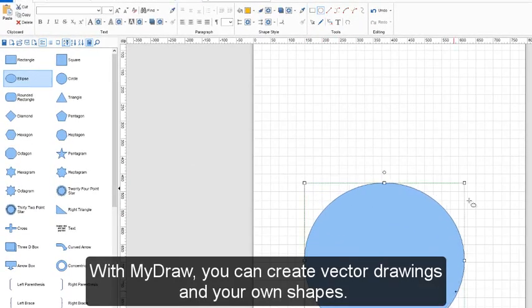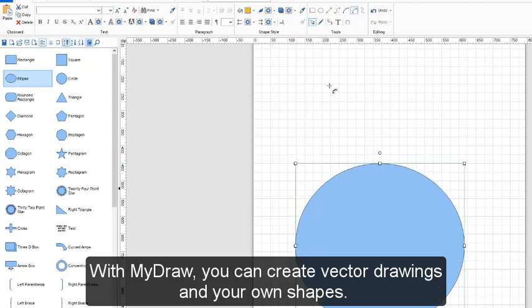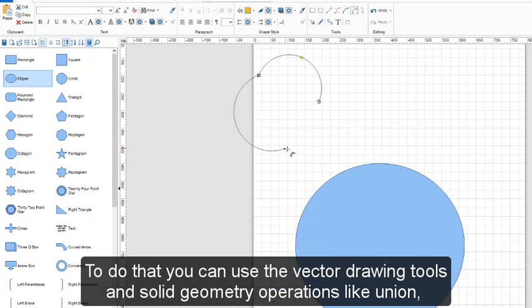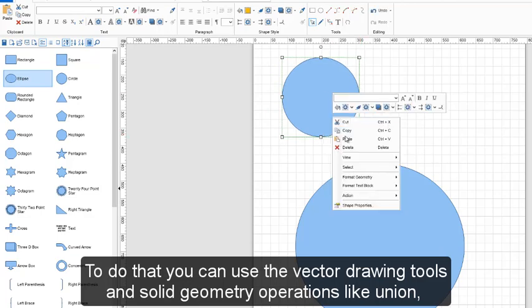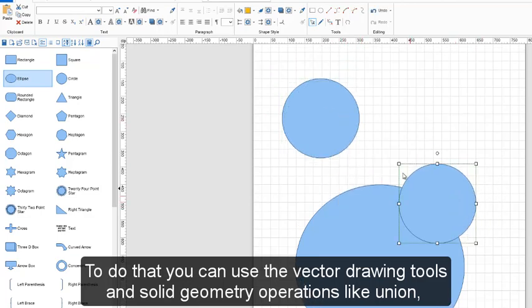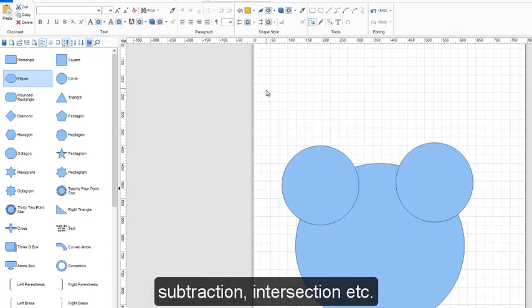With MyDraw, you can create vector drawings in your own shapes. To do that you can use the vector drawing tools and solid geometry operations like union, subtraction, intersection, etc.